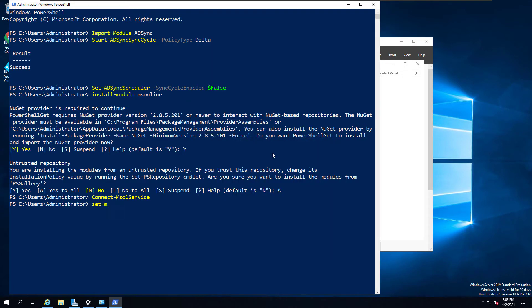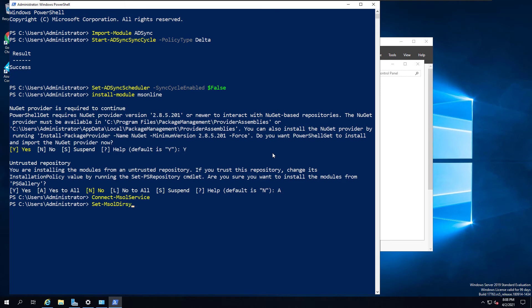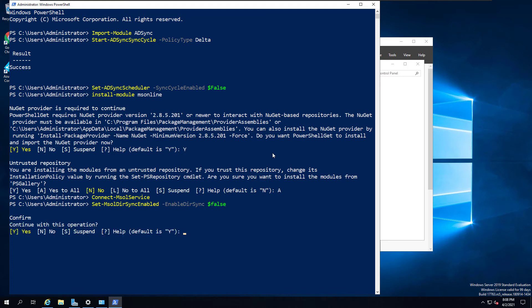So now my PowerShell is connected to Azure AD module. The next step is to turn off the directory synchronization. For that, I'm going to run Set-MsolDirSyncEnabled, then hyphen Enable, DirectorySynchronization dollar false. This step will stop the directory synchronization and Azure AD will convert all the users as cloud-only users after this step.